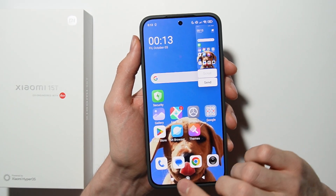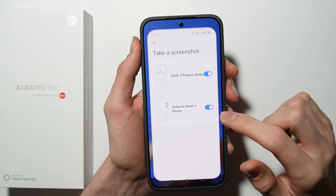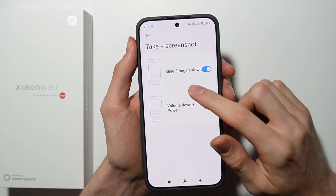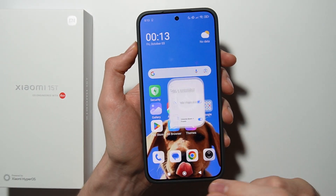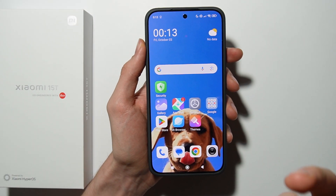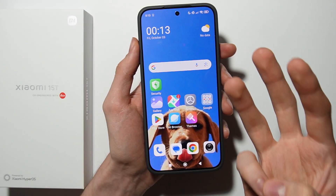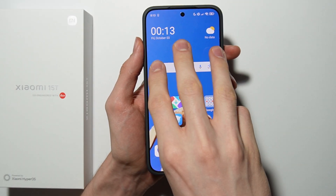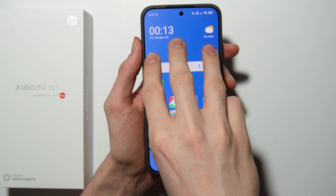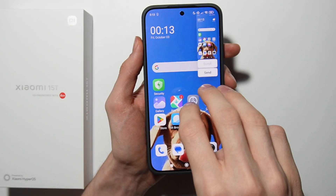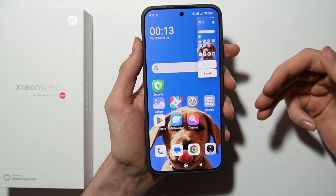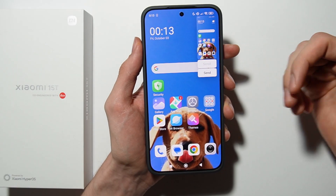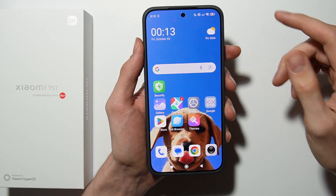The second method is the Slide Three Fingers Down gesture. Take your three fingers and scroll down just like that, and as you can see, the screenshot was made.